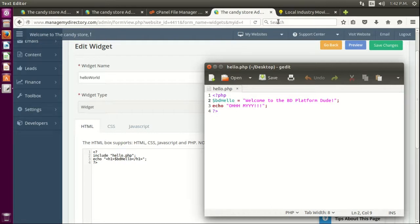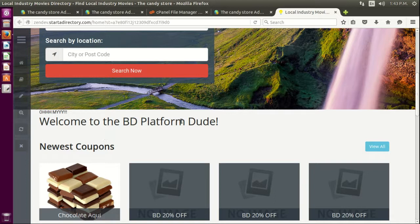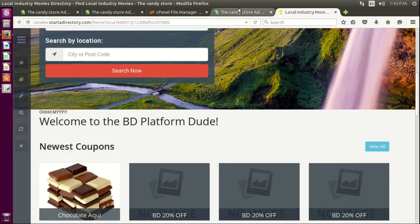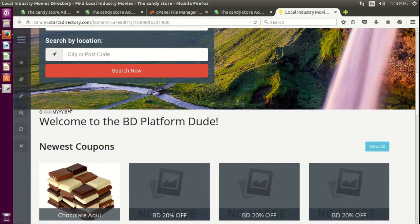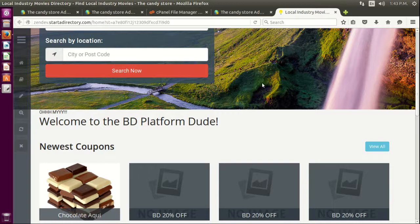So this is a simple way on how you can add PHP files, external PHP files, to your BD site and extend the power of the BD site even further, not just with the widgets that we offer, but through more PHP code that you can actually integrate with the system. So hope this video was very informative for you, and have an excellent day.